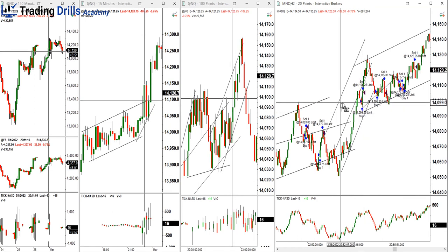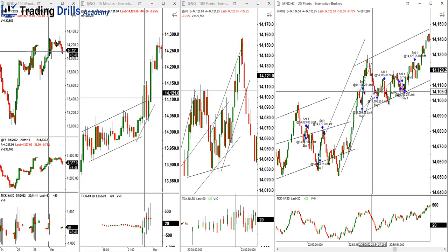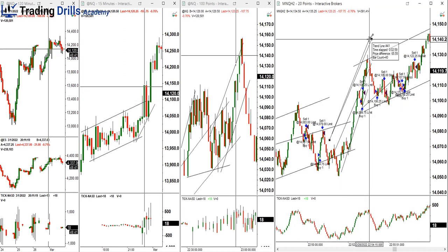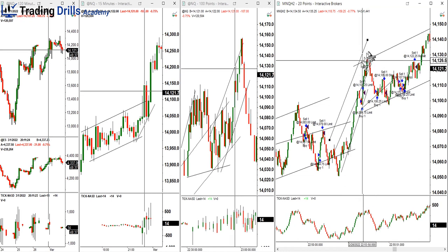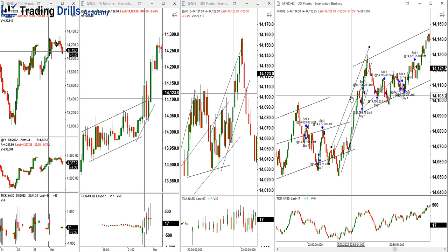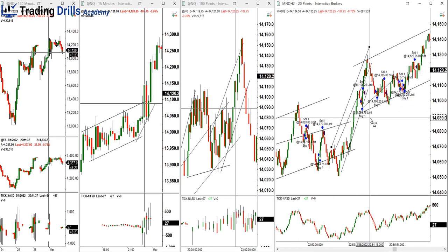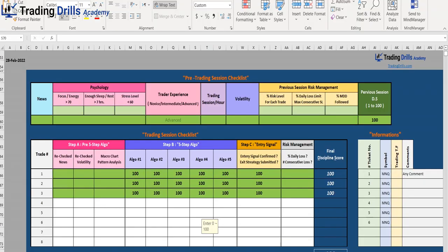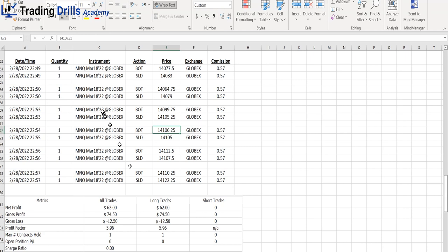With this channel going up — the one I drew — we missed a small part and then used these pullbacks to go up, which is what happened. We were in a good range, in the middle of the channel. The range was still okay because it could hit the targets. I filled the discipline score for these first three trades in the Excel file. The fourth trade is next.